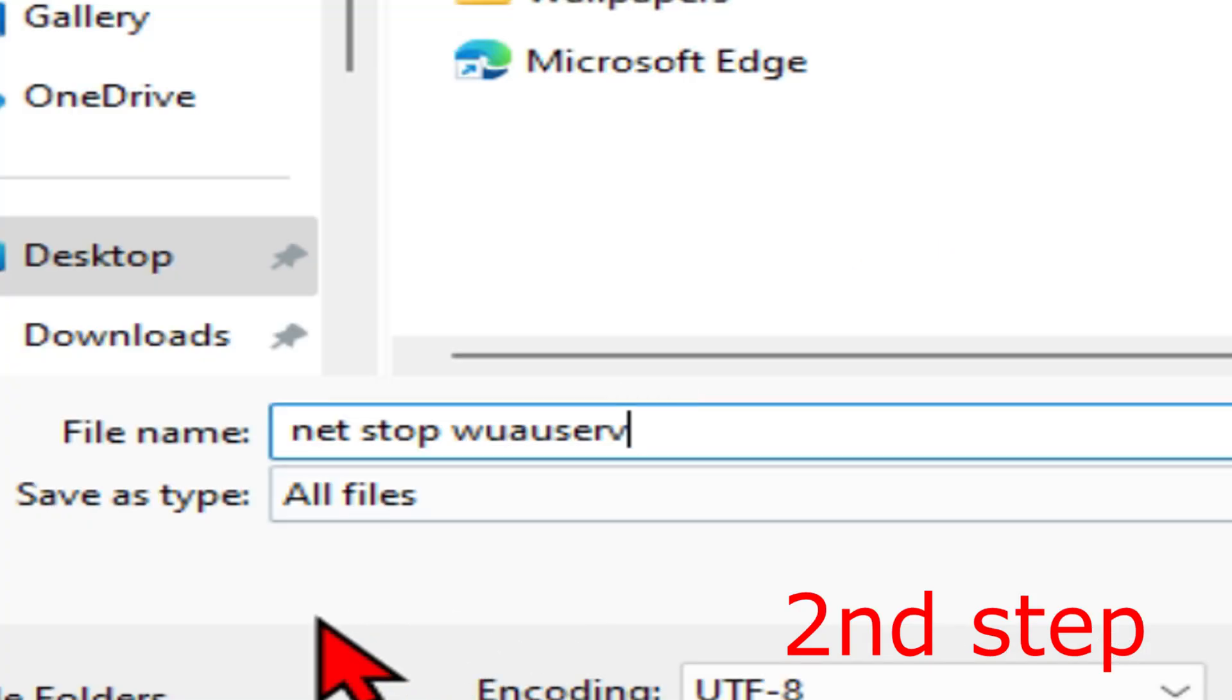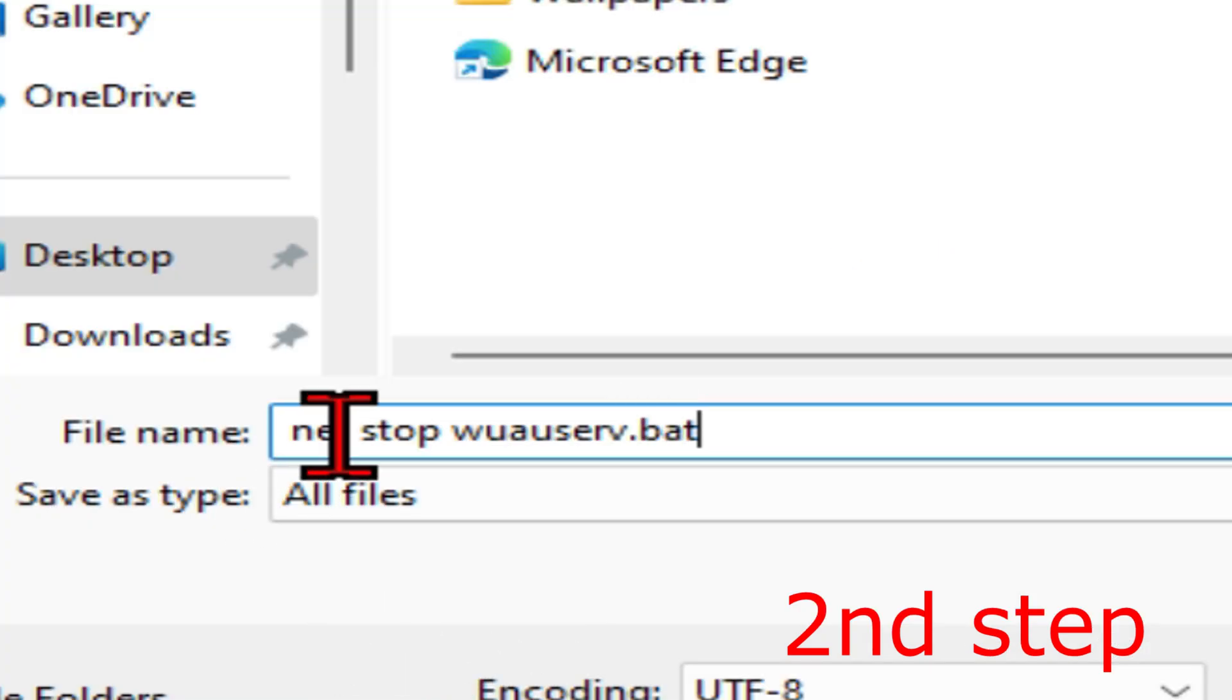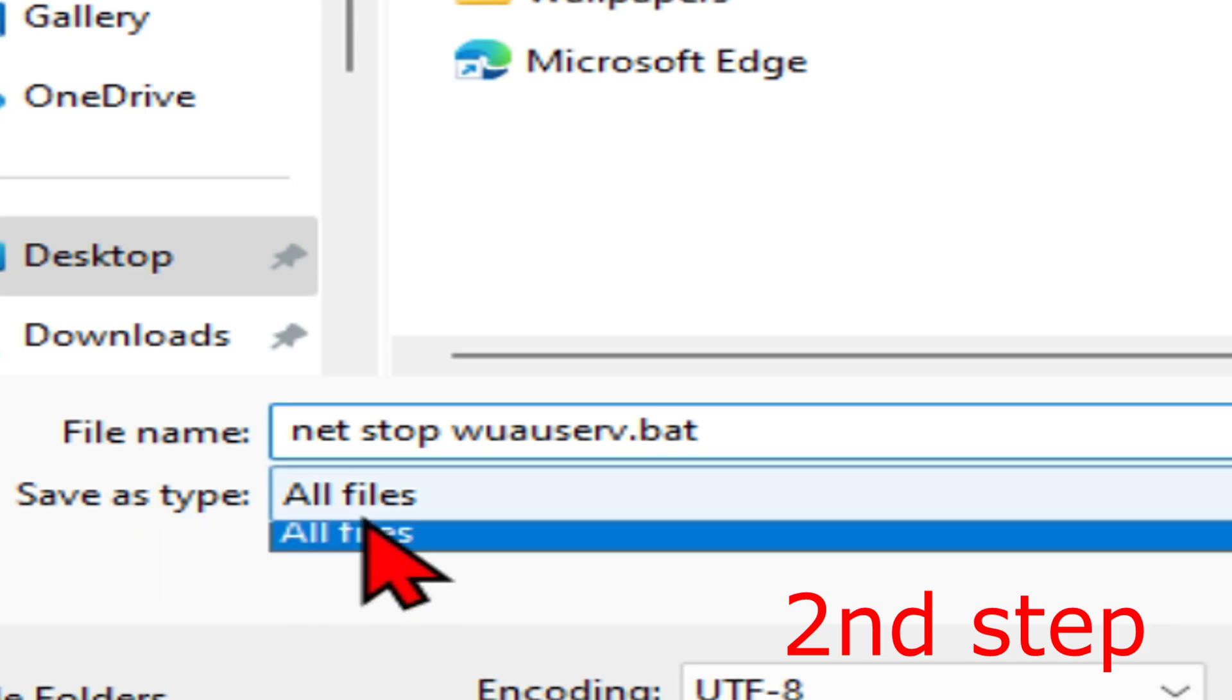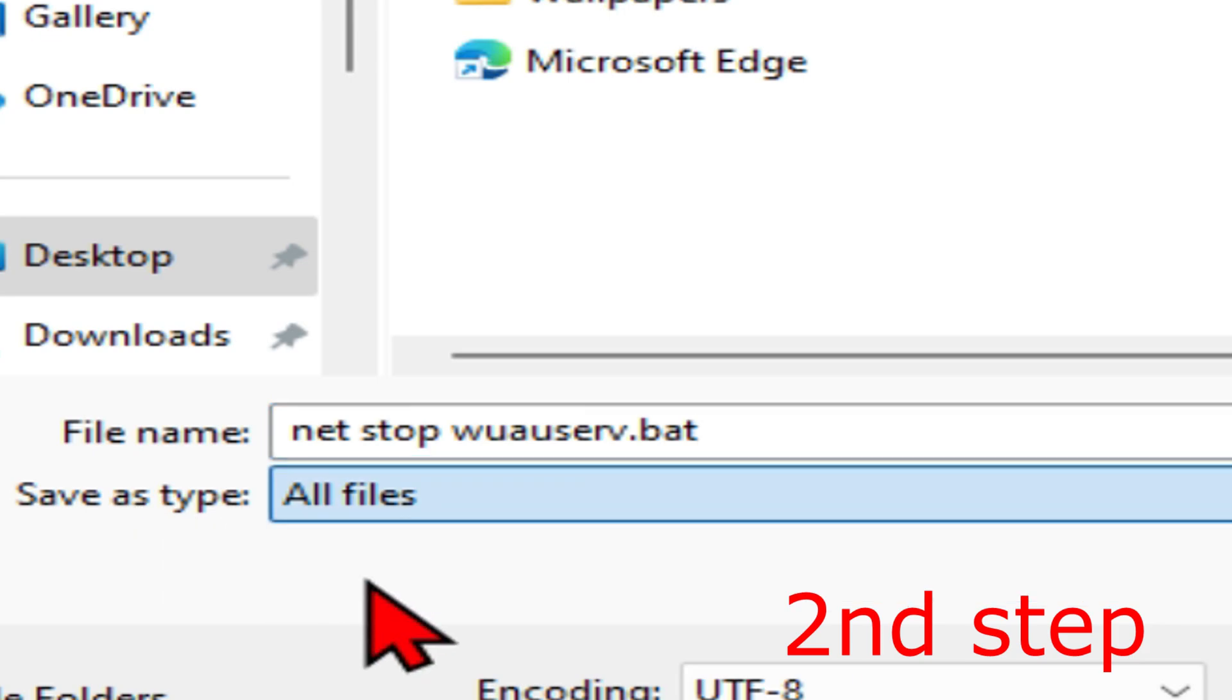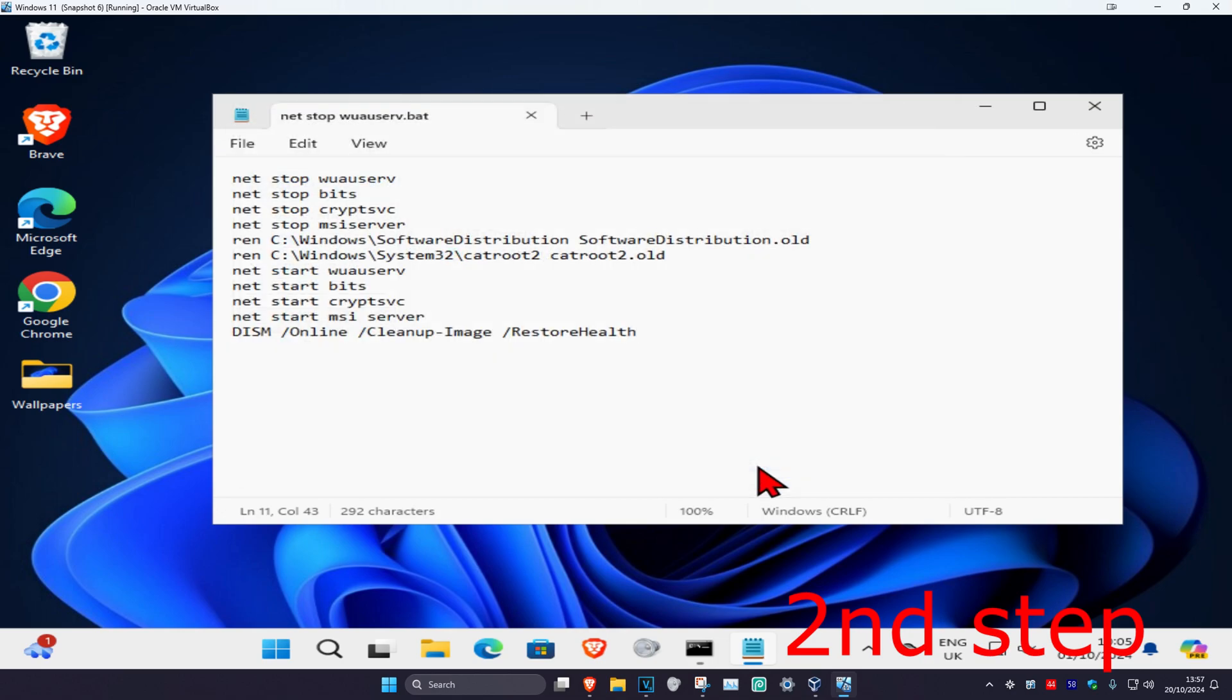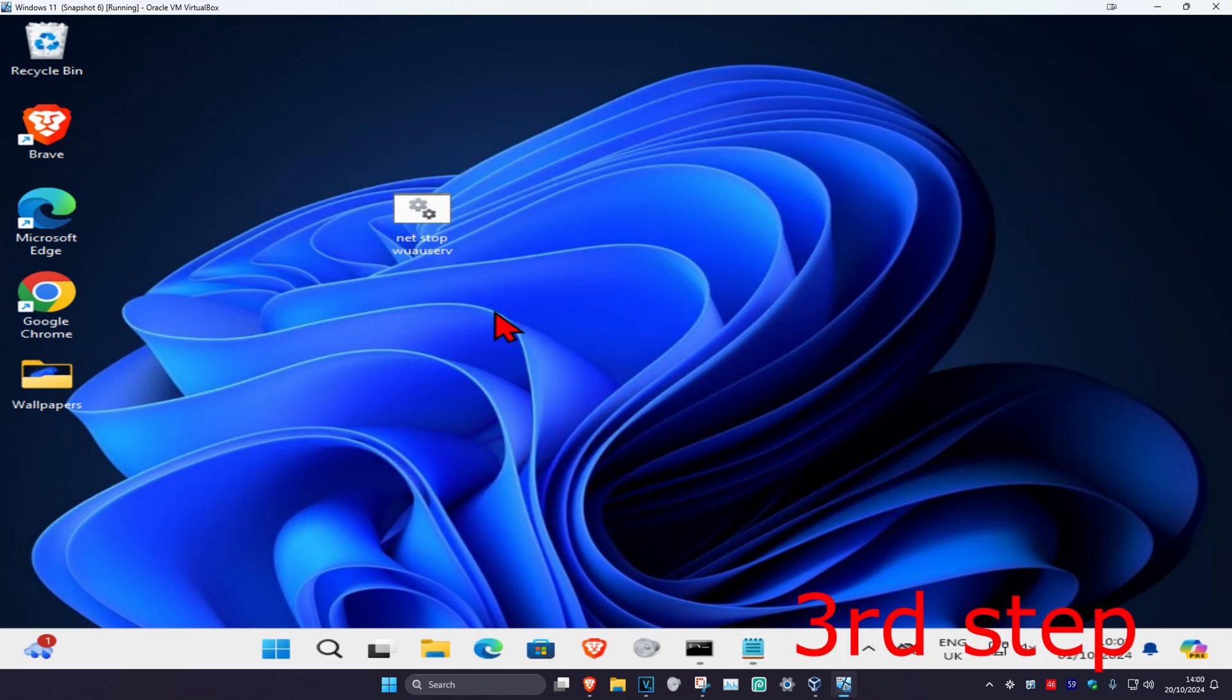Now at the end of the file name, you're gonna put dot bat. So file name can be anything, but at the end put dot bat. Save as type all files. You can save it anywhere you want. I'm gonna be saving it to my desktop and I click on save.